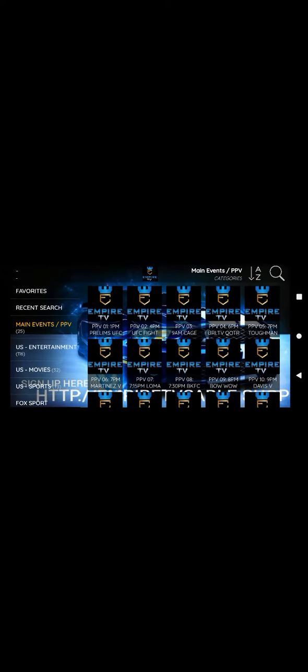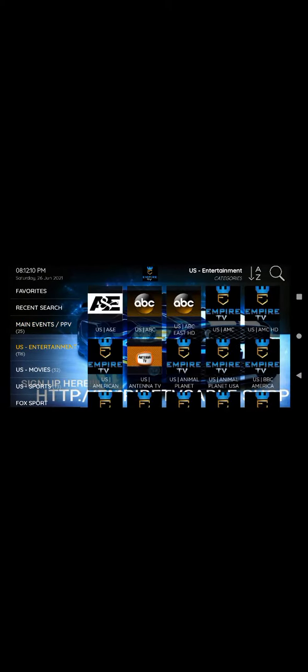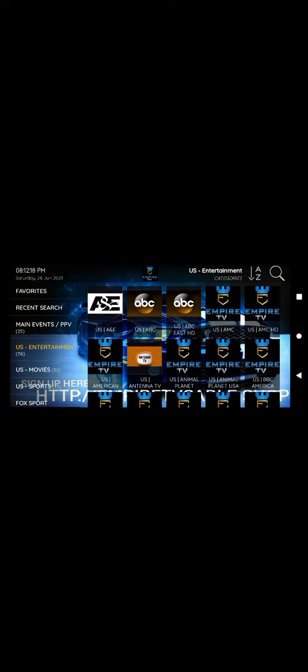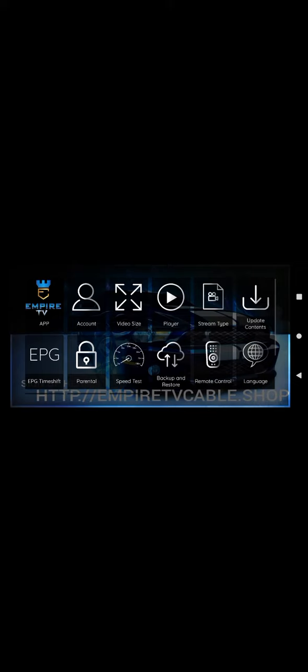If I go to Live TV and go to U.S. Entertainment and pick a channel, it'll pop up just like so, as you can see. And then I go to Settings.